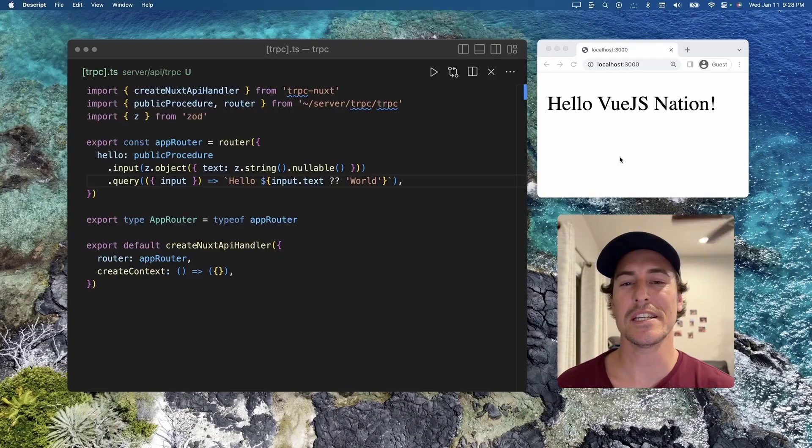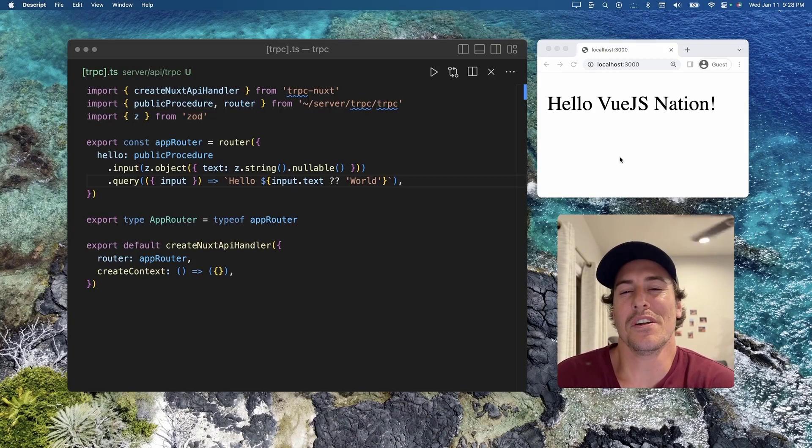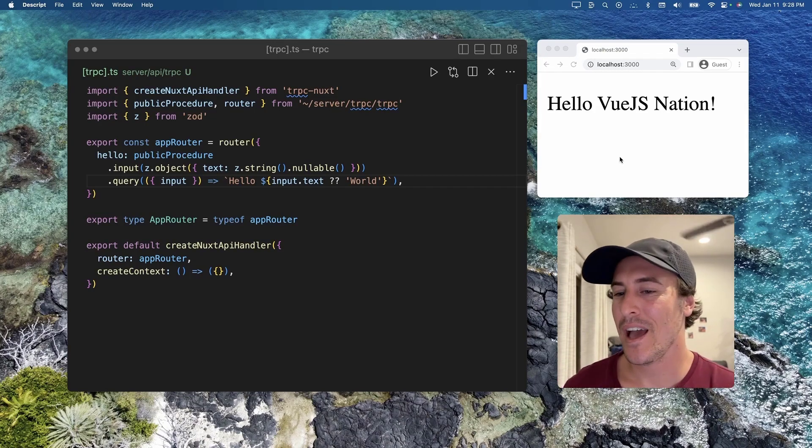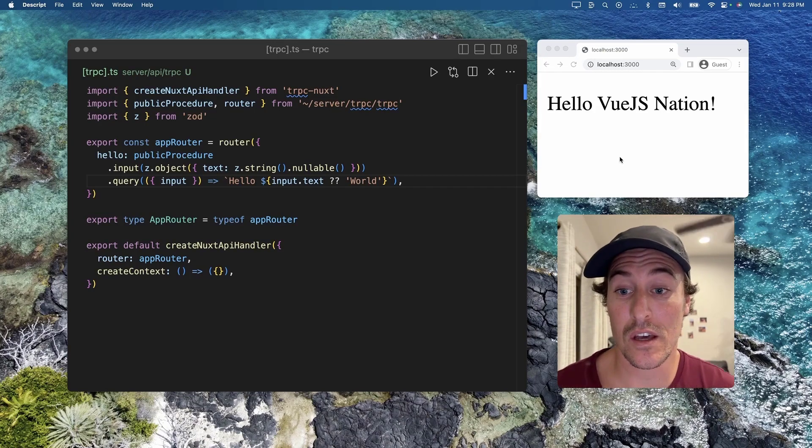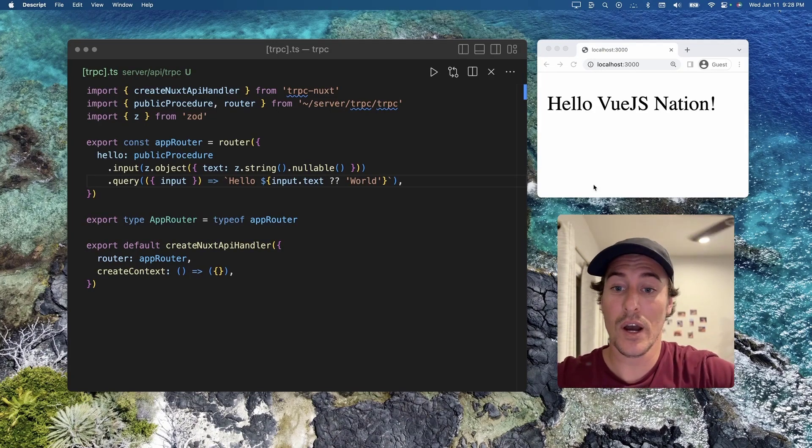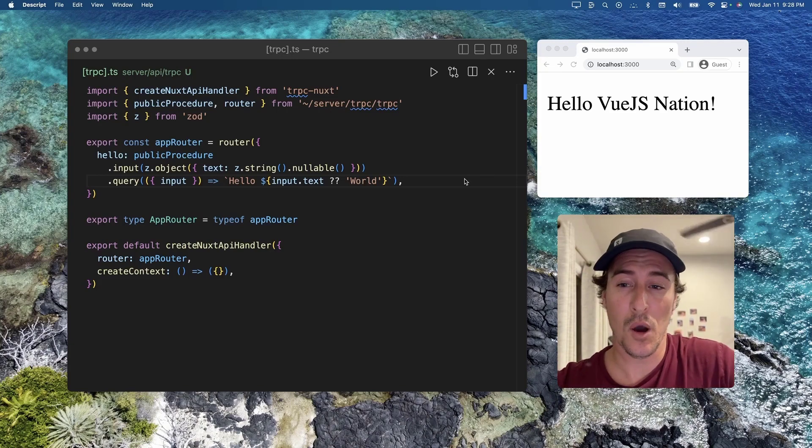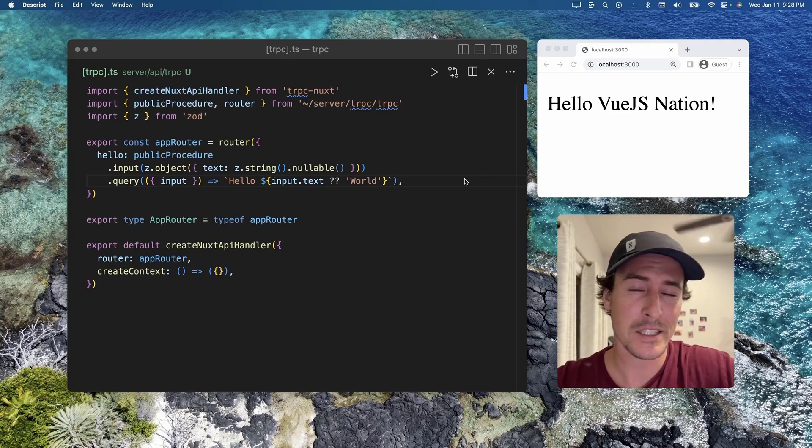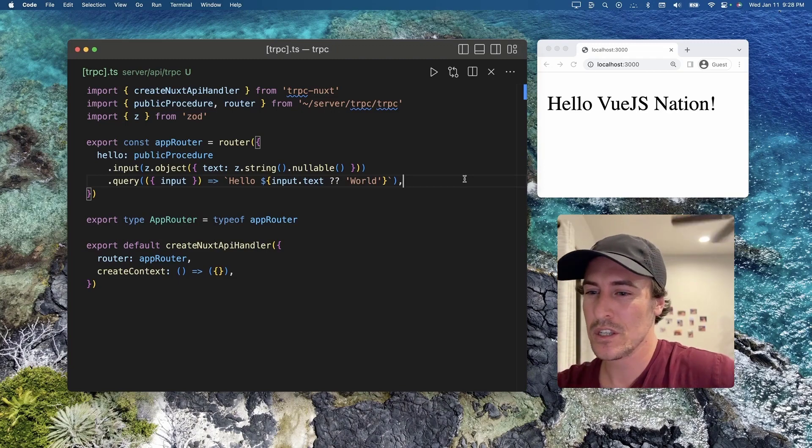Hey, Vue.js Nation! Cody Bontake here with another TRPC Mighty Byte. On this video, I just wanted to show you a bit of semantic sugar that TRPC includes.